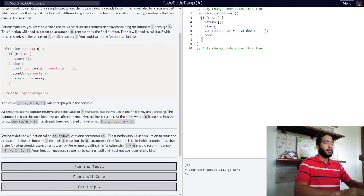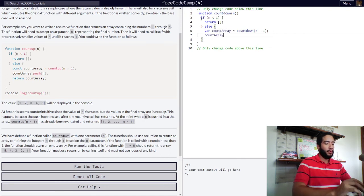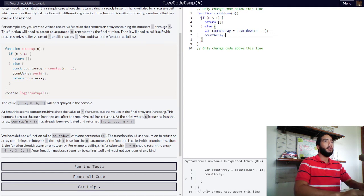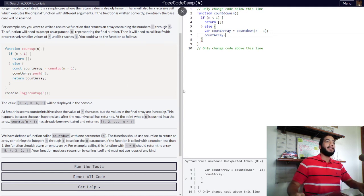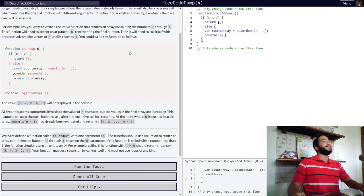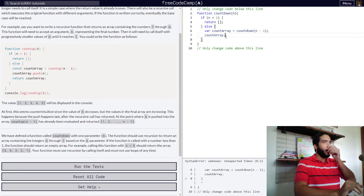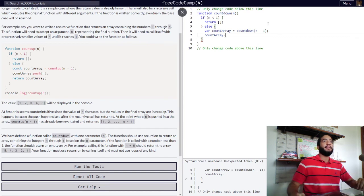similar to the example, instead of being pushed the values of n, will be unshifted the values of n. So, meaning our array will receive the values at the beginning. So, when this is done, let's say that our n is five, our values of n should be pushed from the left.